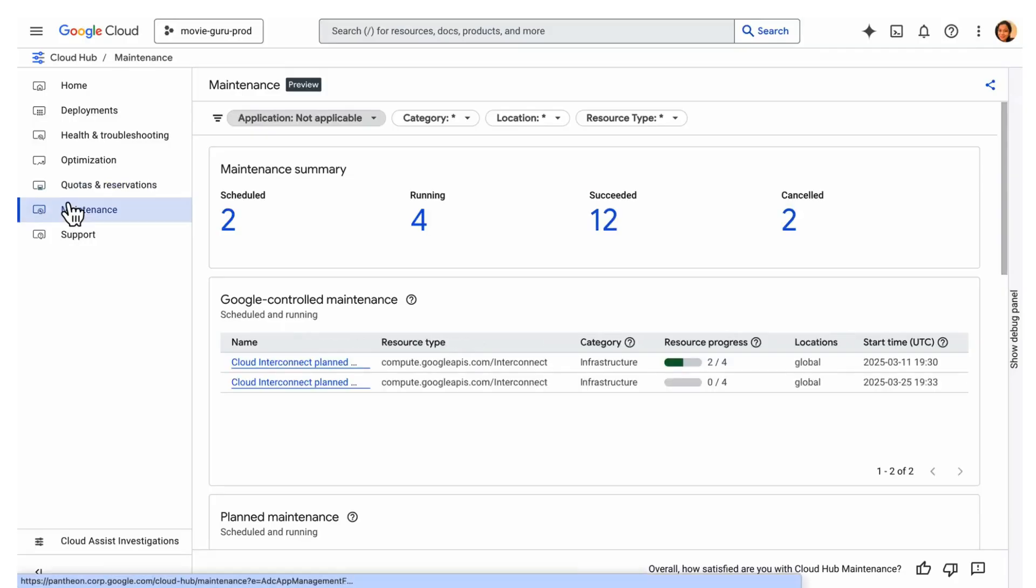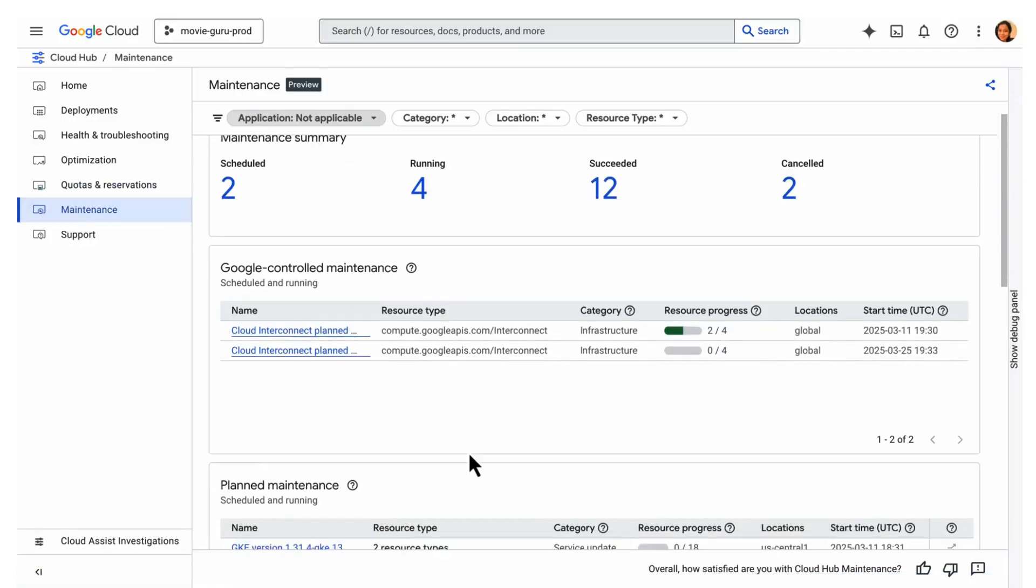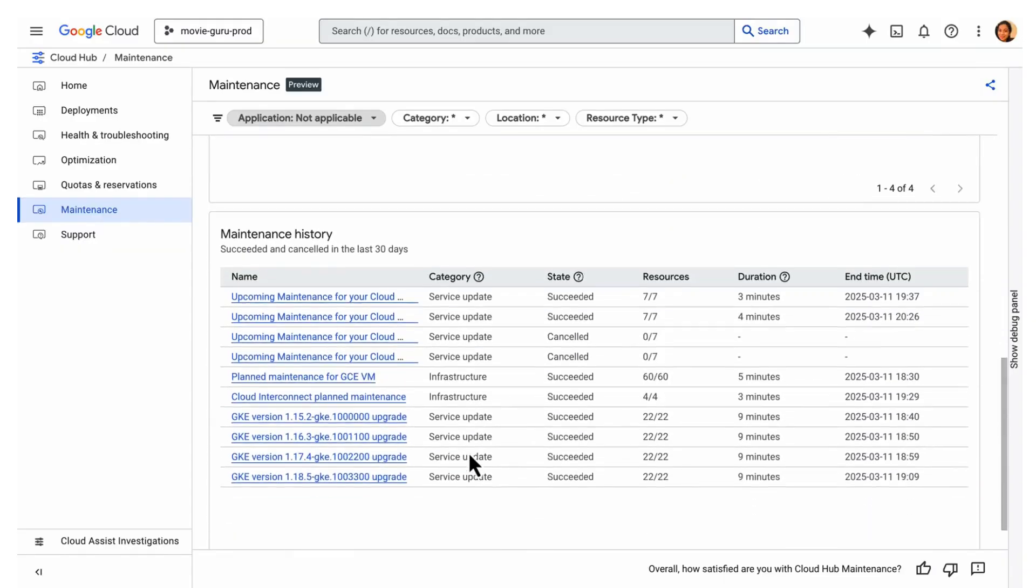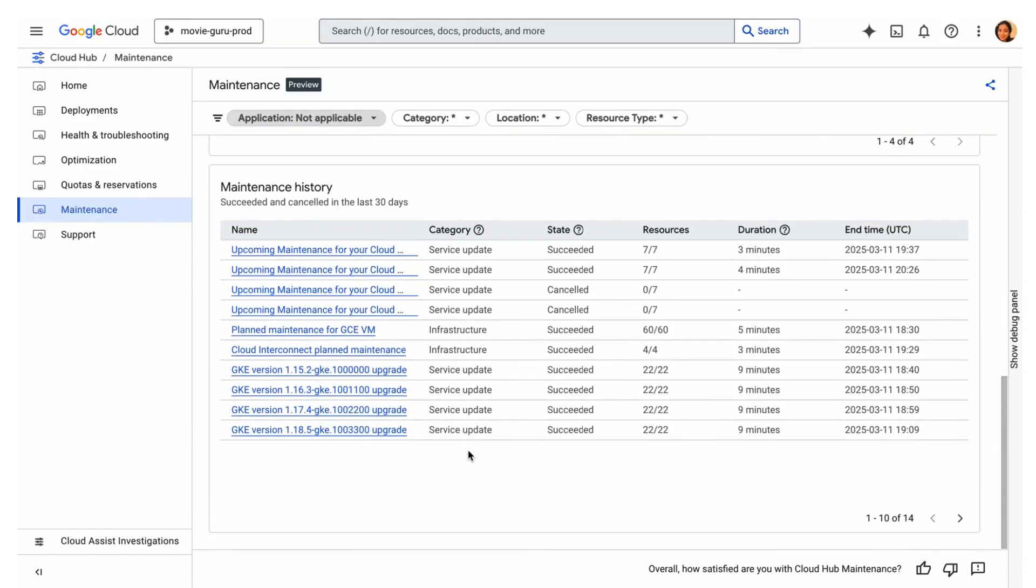Next, the maintenance dashboard provides a complete overview of upcoming maintenance events along with a 30-day history.